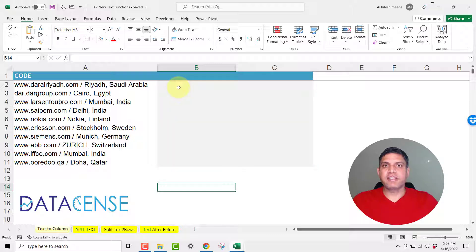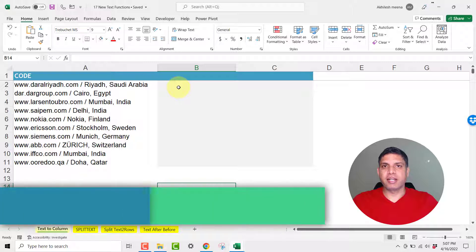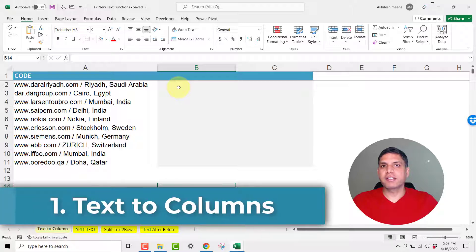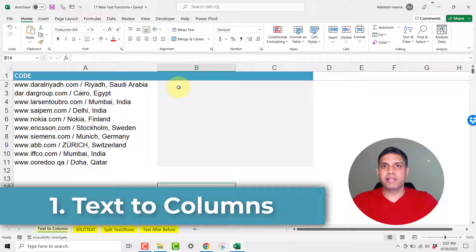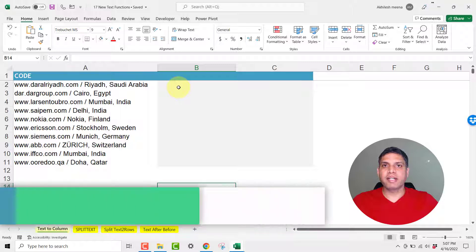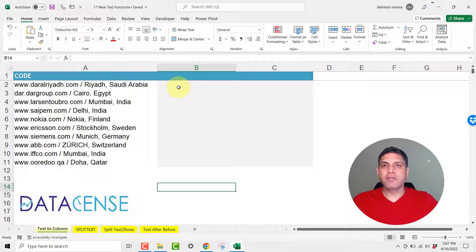So one of the easiest ways is using Text to Columns. It requires no functions and that's why it's the easiest, but it is also static because every time your data changes you have to repeat the process.